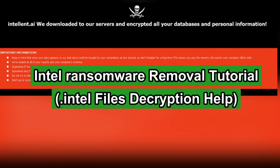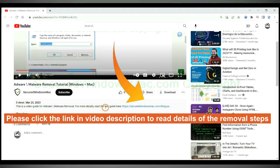This video will show you how to remove intel ransomware. Please click the link in video description to read details of the removal steps.